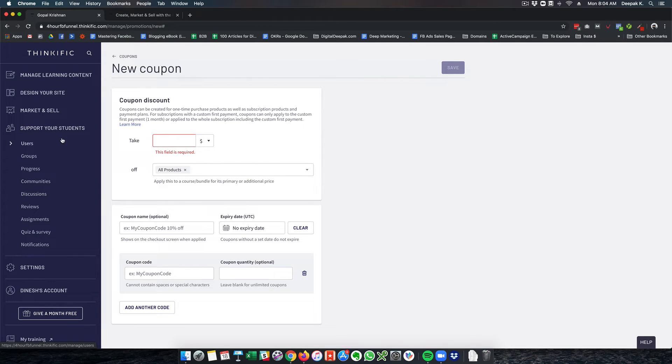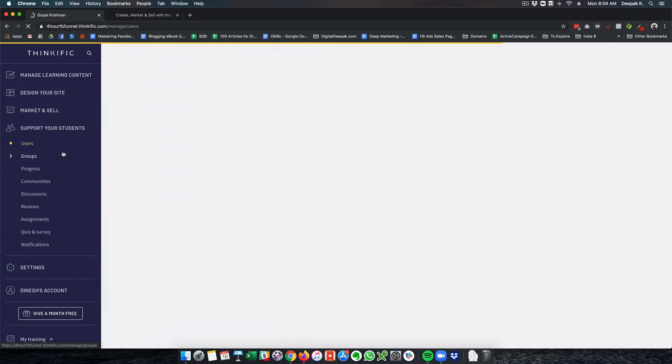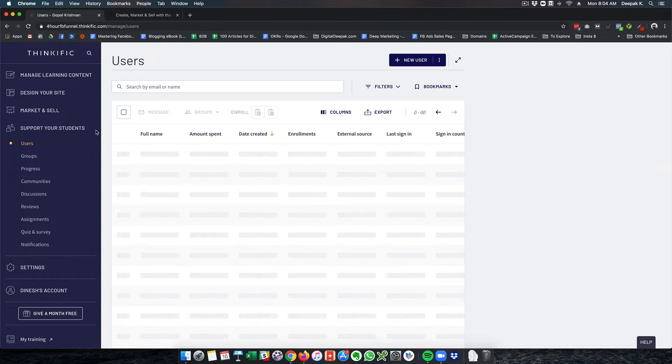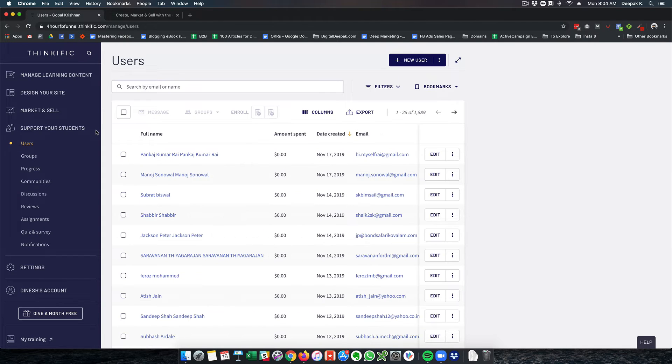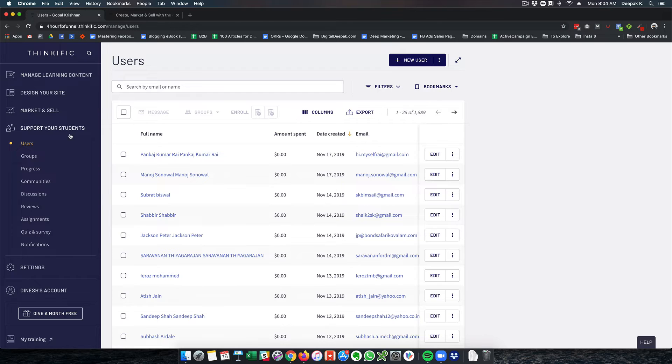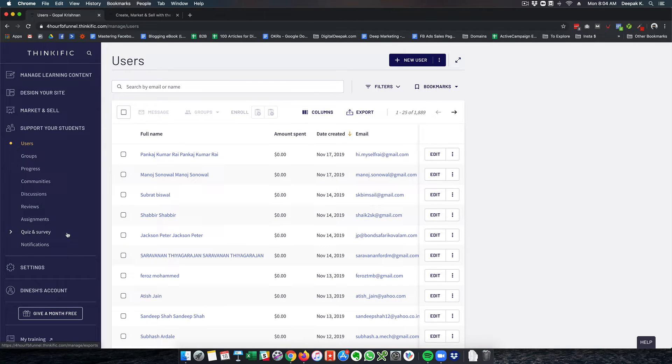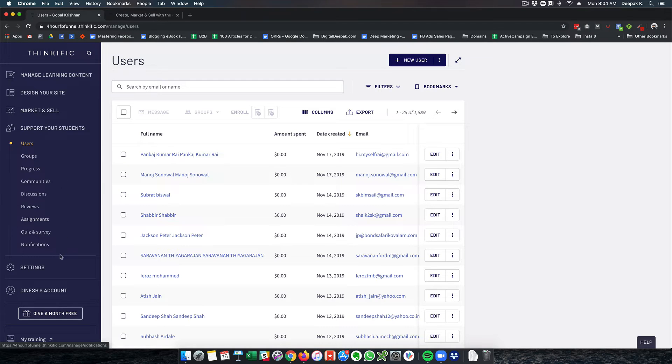And support your students - you can create groups for your students. You can check what are the users who have been registered so far. You can see there are 1,889 students registered on this platform. You can create quizzes and surveys, assignments, reviews, discussions, communities. All this is available.